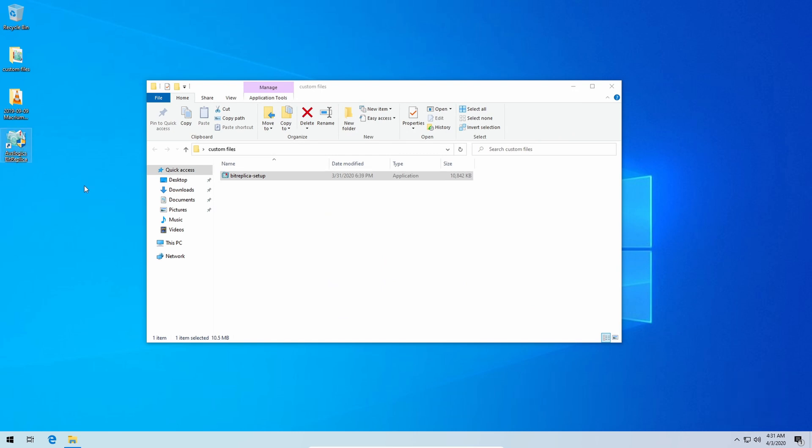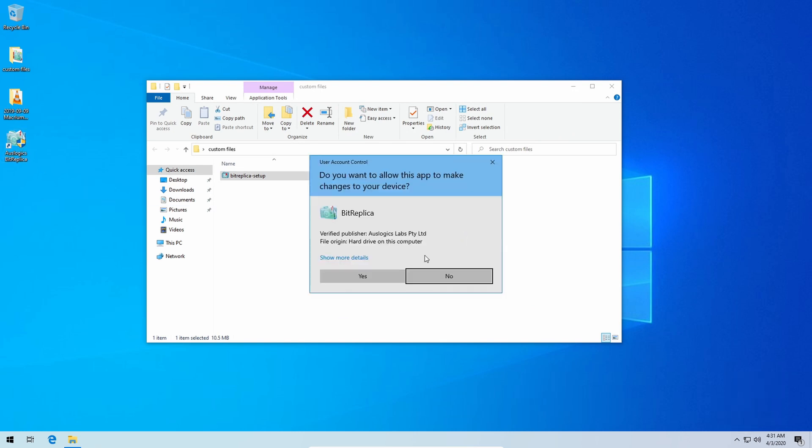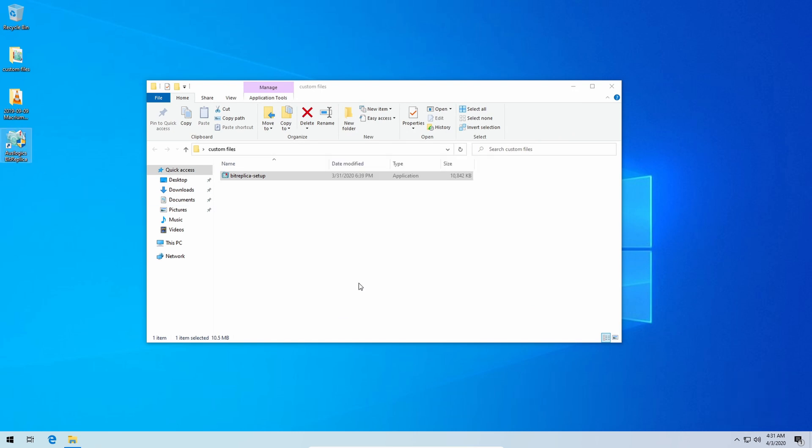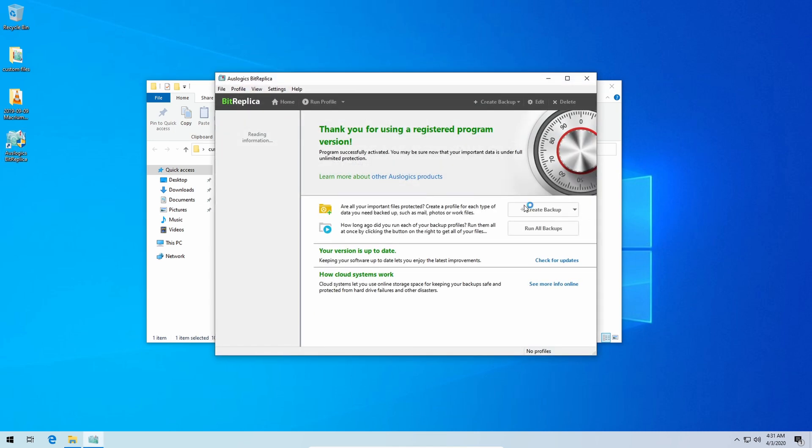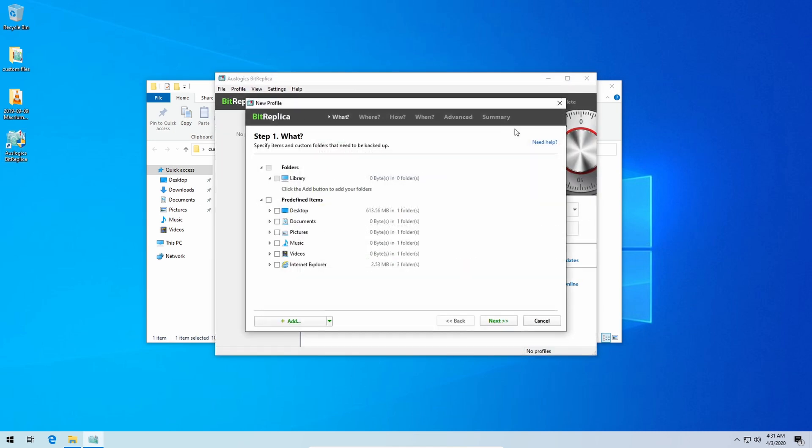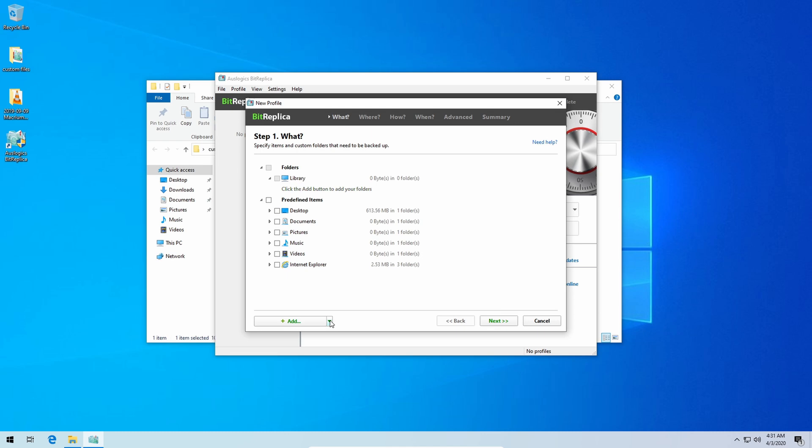Once that is done just re-open up BitReplica and there you go, it is fully registered. Now we're going to create a backup and this is where the wizard comes in very handy. I'm going to show you the very simple and easiest way to make sure you have an exact backup of what you have. You can go into maybe custom ones in the future if people show any interest in it at all. So just click add, go to add a folder.